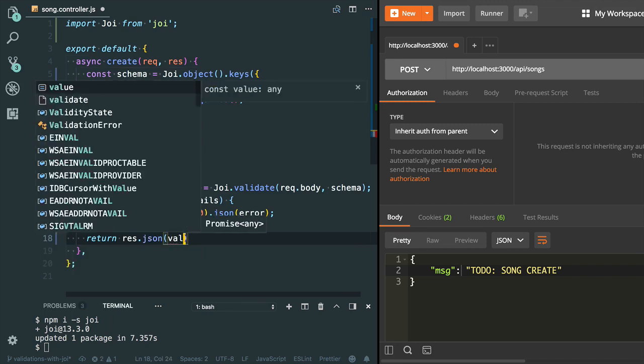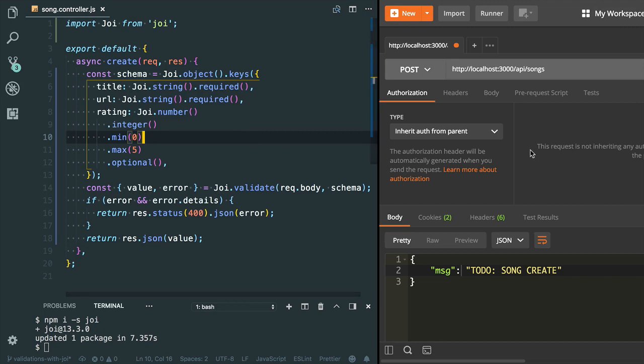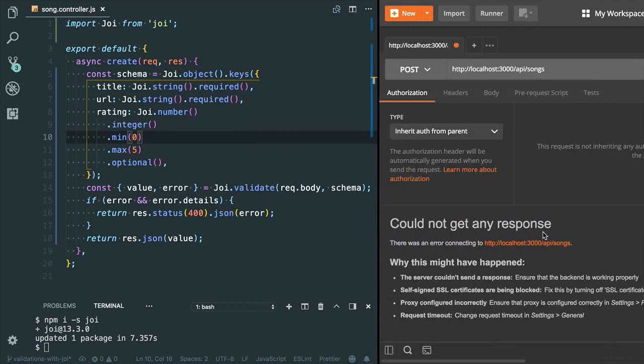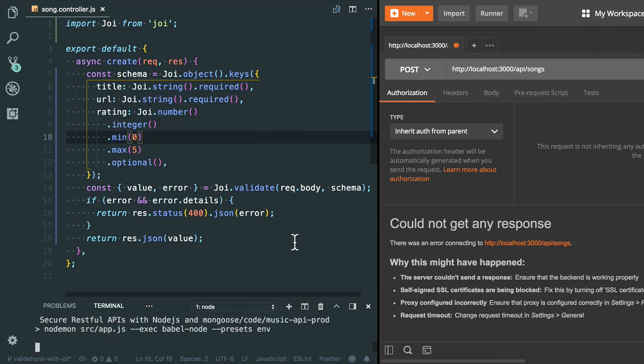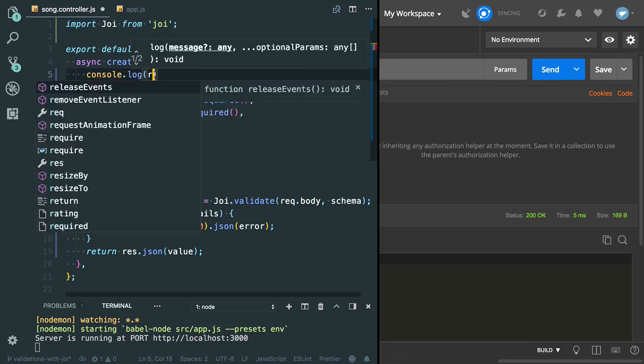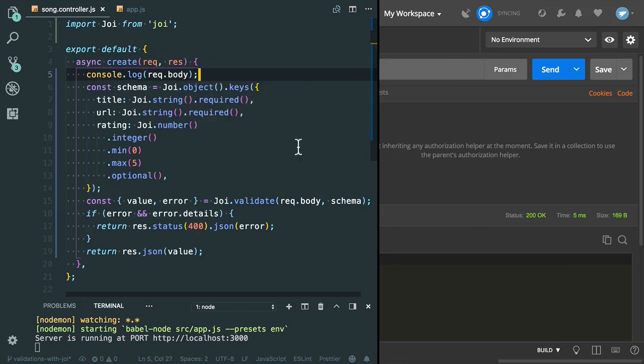Let's try to test this endpoint. I need to start the server. I'm also going to log the request body. Let me log it here: request.body.